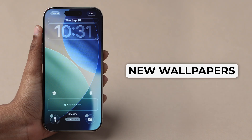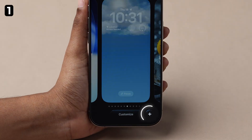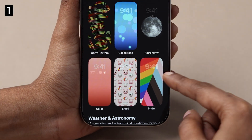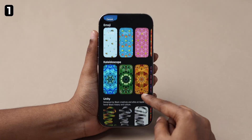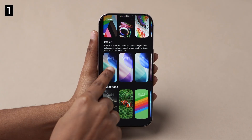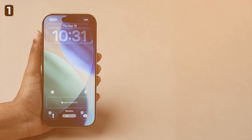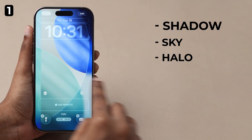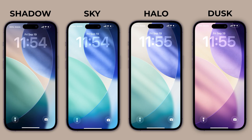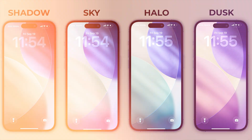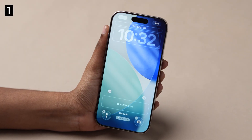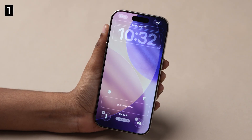New Wallpapers: Long press on your lock screen and tap the plus icon. You'll see five new options — a wallpaper that shuffles through the new designs, Shadow, Sky, Halo, and Dusk. Each one has its own vibe, but the dynamic option keeps things fresh by rotating them automatically.